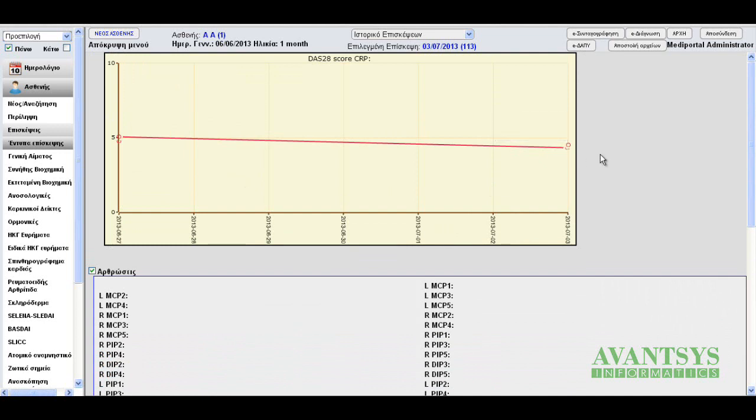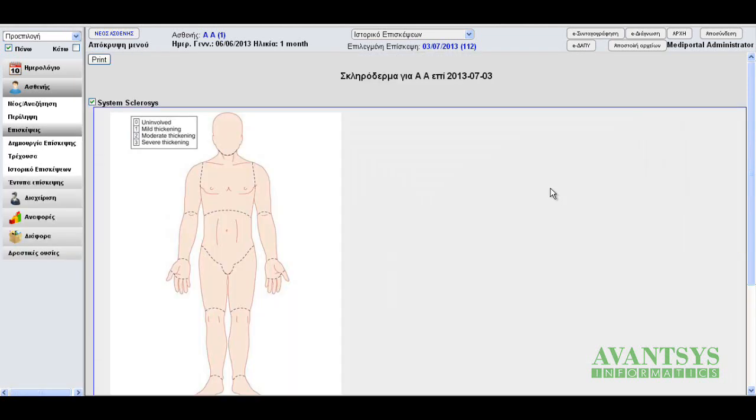As is the case with all NPF forms. Now let's have a look at the modified Rodman skin score, the second form that we have made for rheumatology. Once again, we use a dummy, but this time it's different. Instead of joints, we can select various areas of the human body. And for each one, we can choose how badly it is affected. Let's get to it.